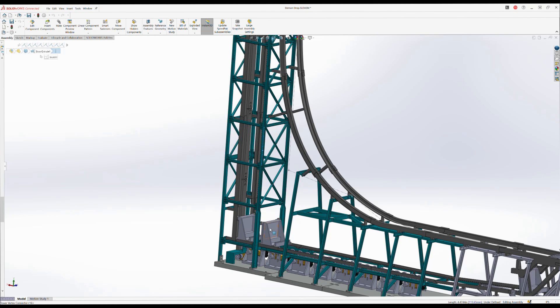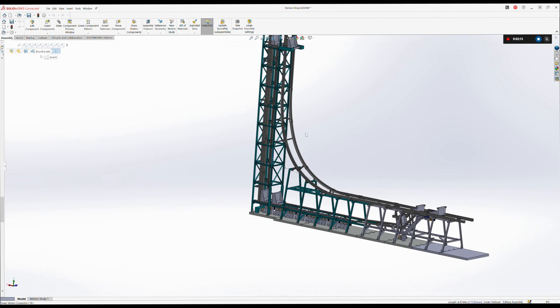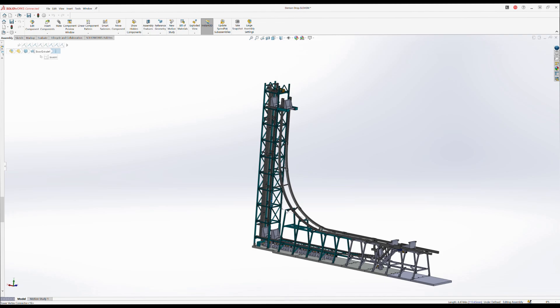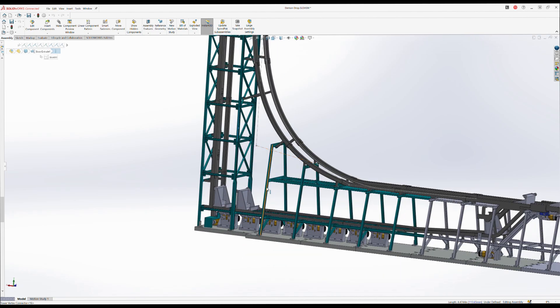I hope you enjoyed that spoof of a 1983 Cedar Point advertisement for Demon Drop. In case you couldn't guess, I'm building a scale model of Demon Drop, and this video serves as me officially sharing with the world my largest 3D printed creation to date.